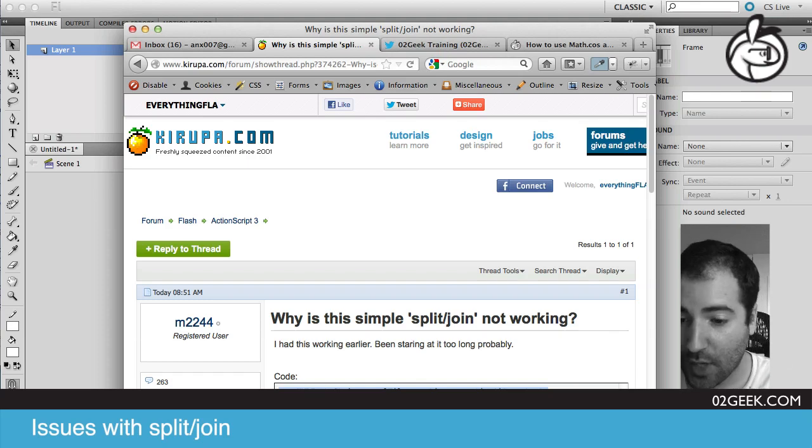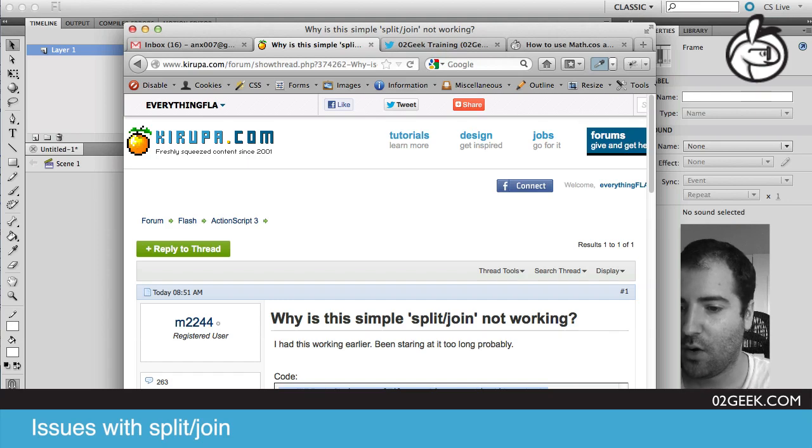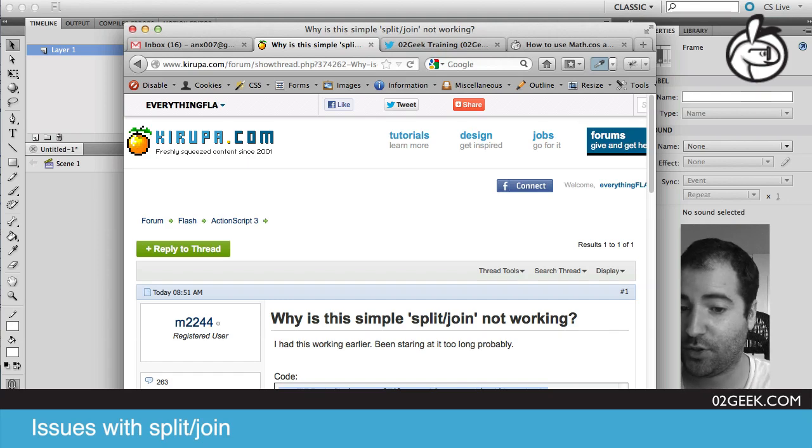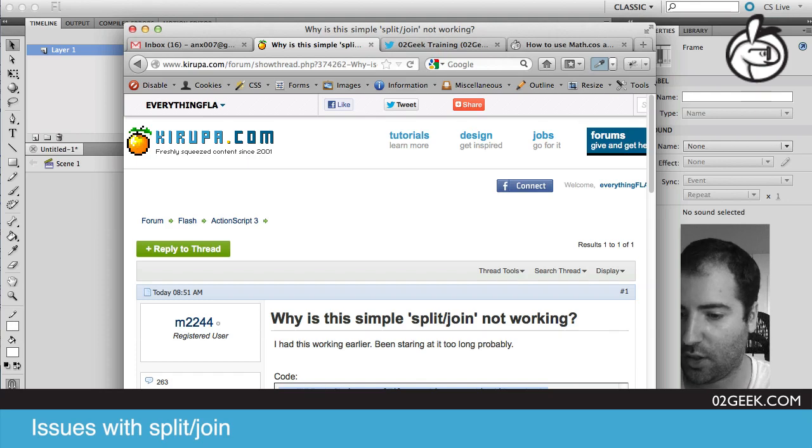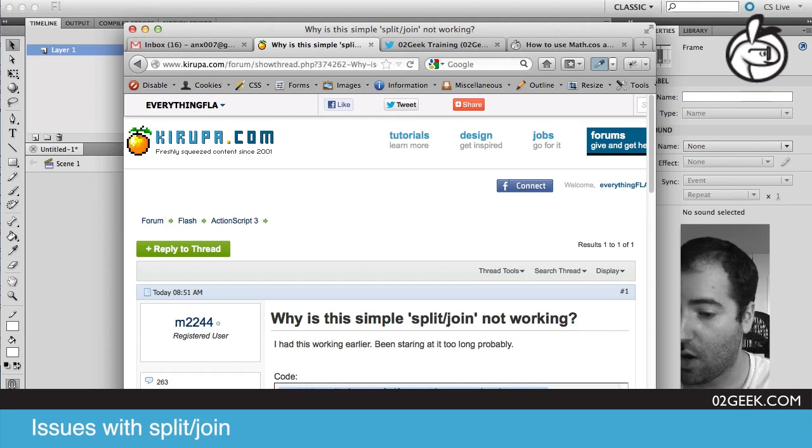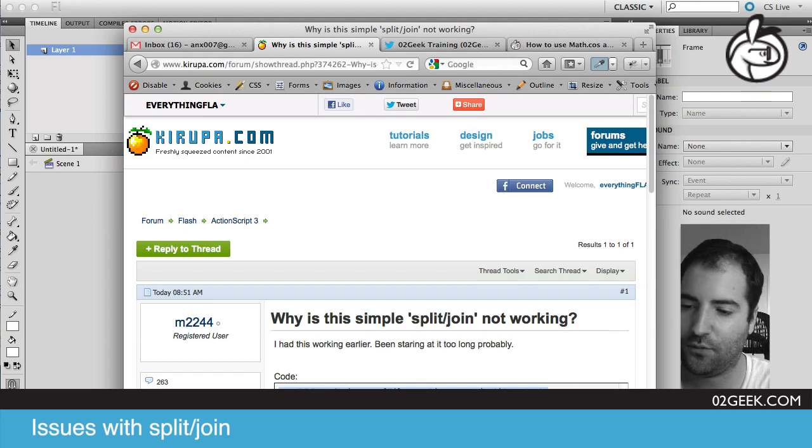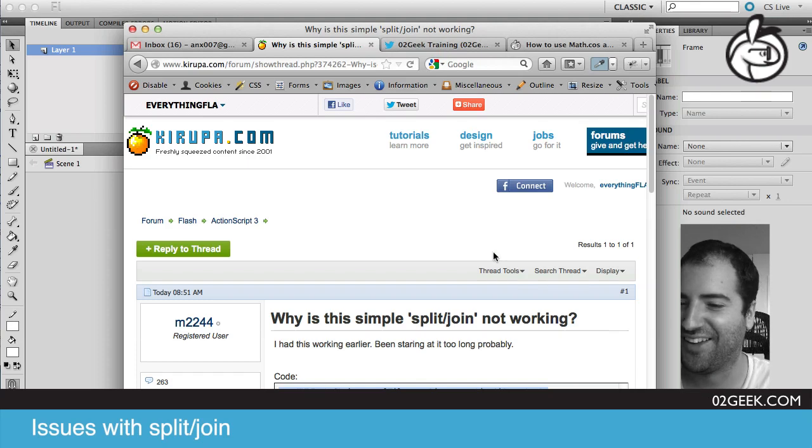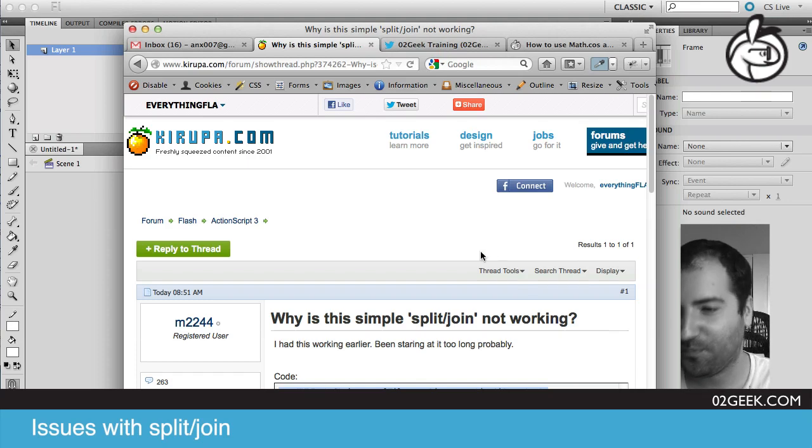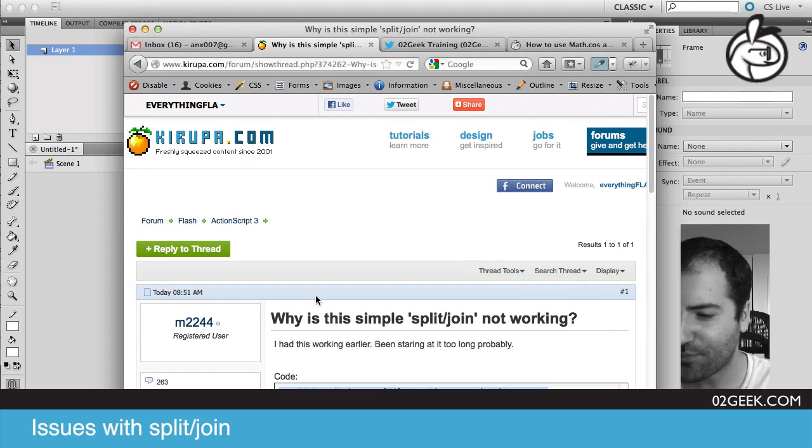Alright, so I just selected a post on the site, which was, why is this simple split join not working? It had been working earlier, been staring at it too long probably. The guy pasted some code inside, his name here is M2244, I'll just call him M. So M2244, it's not that hard to say that full name.